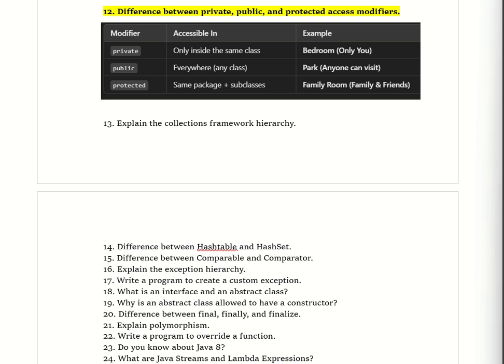In the interview, first define access modifiers in simple words: in Java, access modifiers define where we can access a variable, method, or class. There are three main types: private, public, and protected. Private means accessible within the same class only. Public means anyone can access it. Protected means accessible within the same package and subclasses.